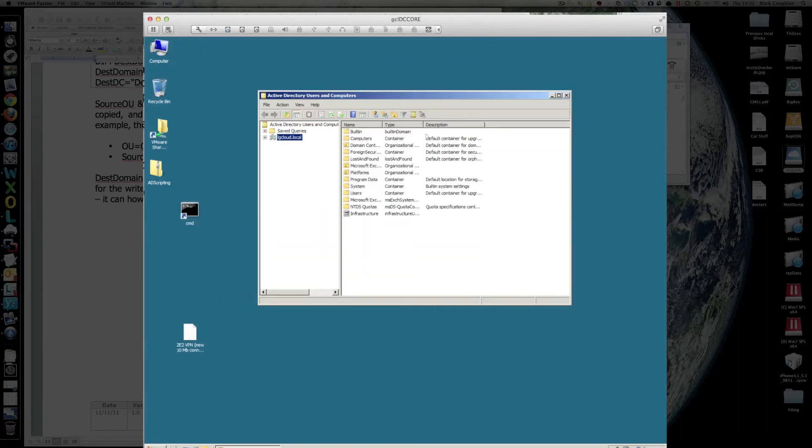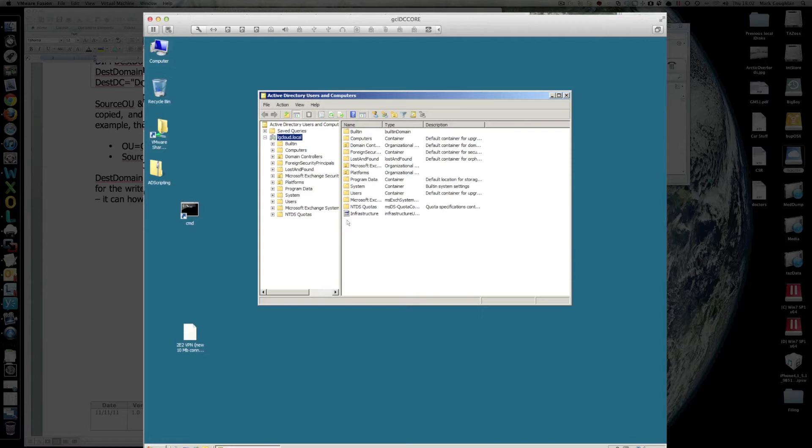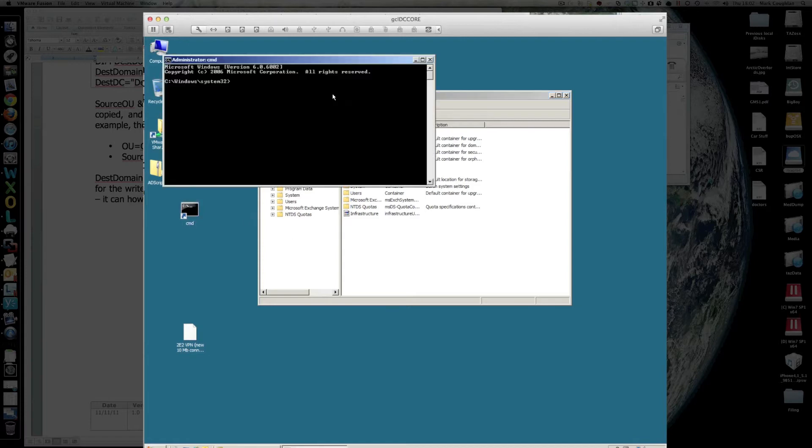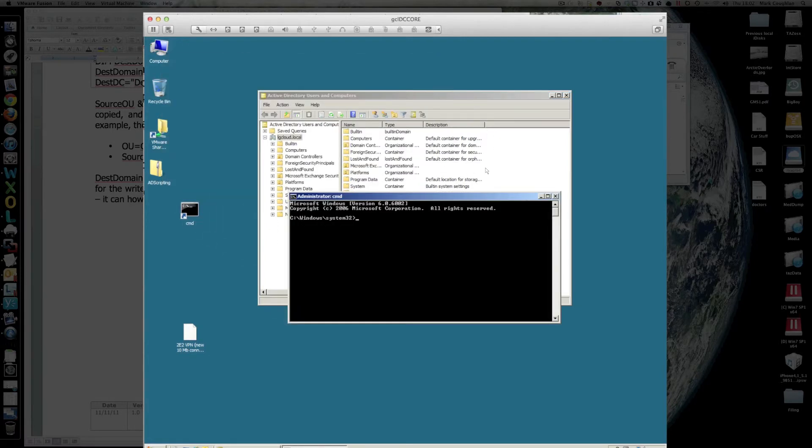There we are, this one's called LG Cloud, just happens to be the one that I'm working on at the moment. So what we'll do is we'll have a look at that script and just show you what it does. Fire up a DOS prompt, let's find the script.